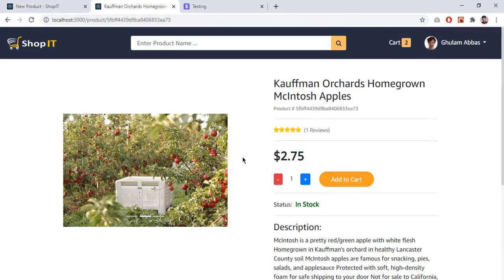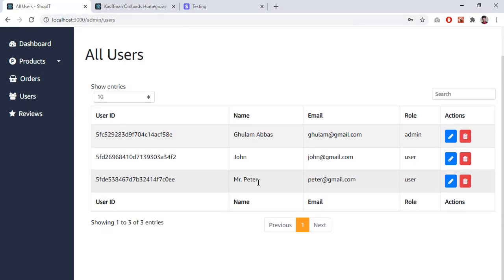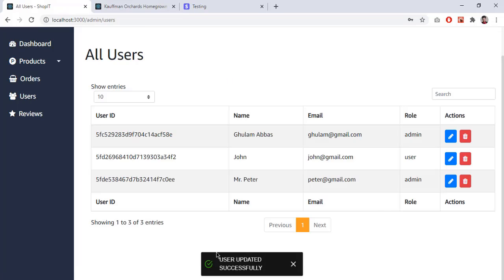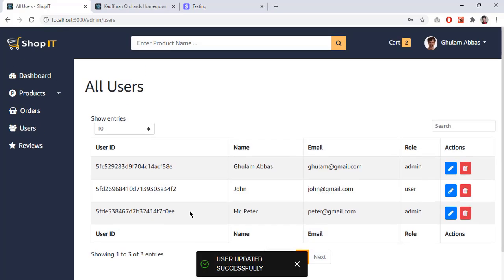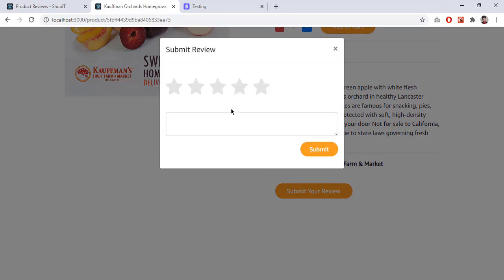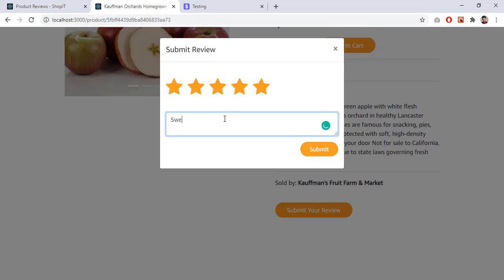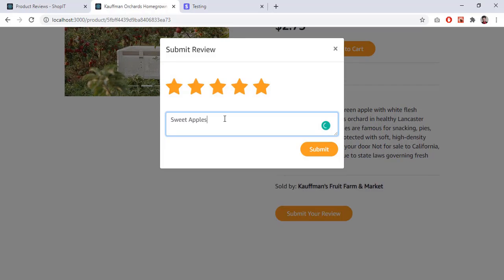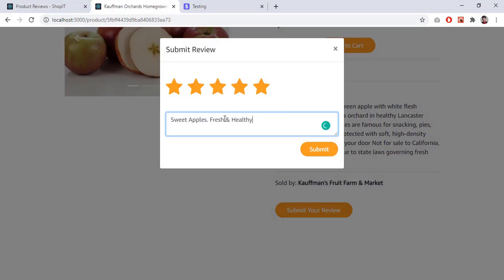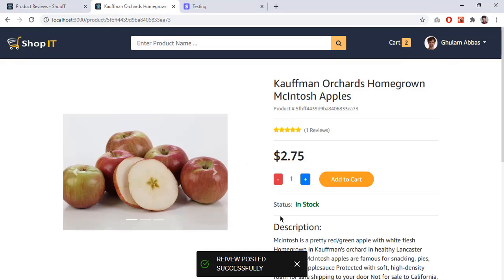In the Users section, I can see 'Mr. Peter' registered in this video at peter@gmail.com with role 'user', and there is also an admin. Clicking 'Edit', I can change the role from user to admin, click 'Update', and now this user is admin. I can also delete users. For reviews, I go to a product, submit a review with five stars, type 'sweet apples' and 'fresh and healthy', and submit — review posted successfully.